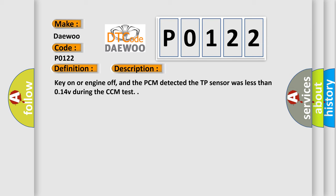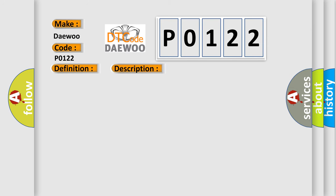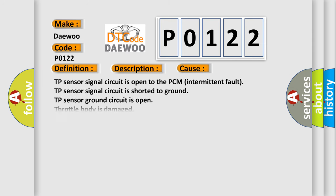This diagnostic error occurs most often in these cases: TP sensor signal circuit is open to the PCM intermittent fault. TP sensor signal circuit is shorted to ground. TP sensor ground circuit is open. Throttle body is damaged. Throttle linkage is bent or binding. Sticking, TP sensor is damaged.